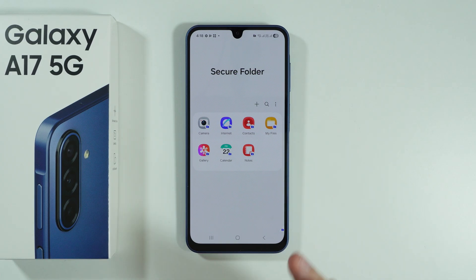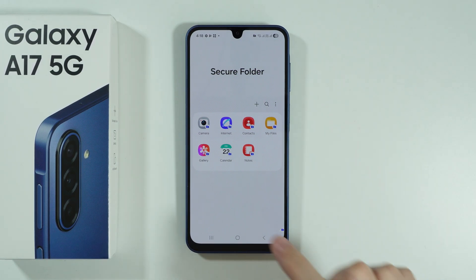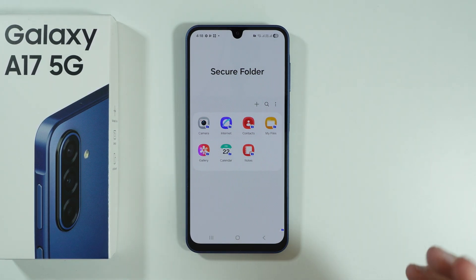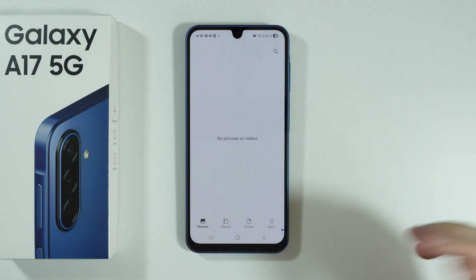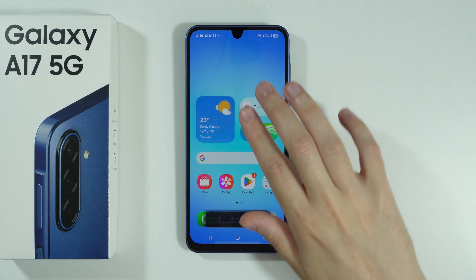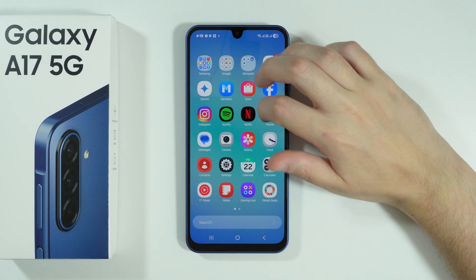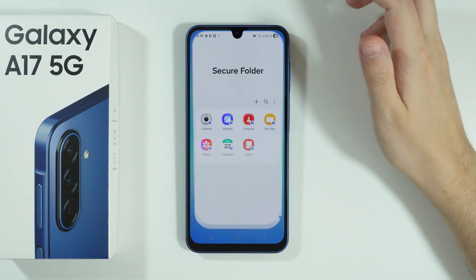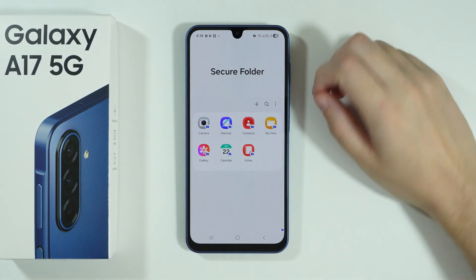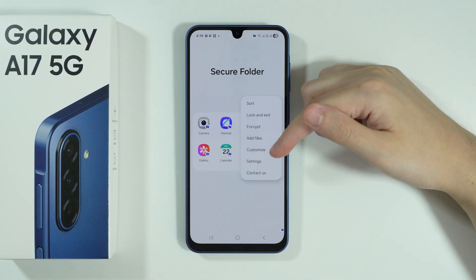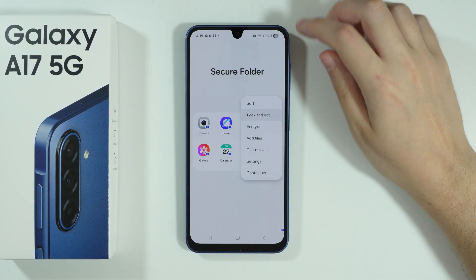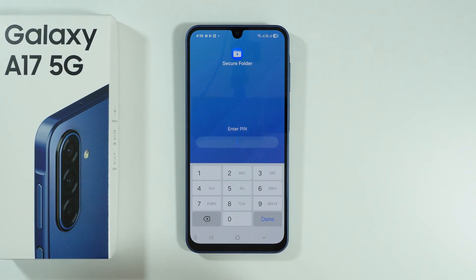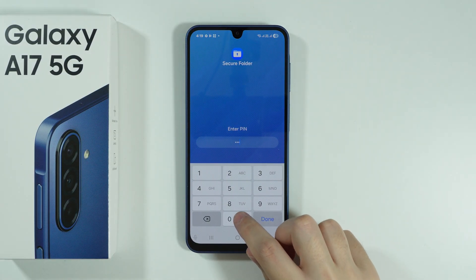Here is the Secure Folder — it includes apps like Gallery, Calendar, Notes, etc., which are empty since they are separate instances. You can find the Secure Folder in the app drawer. Tap the three dots on the right side to find options including Lock and Exit. Once you exit and try to open it again, you'll need to enter the password.